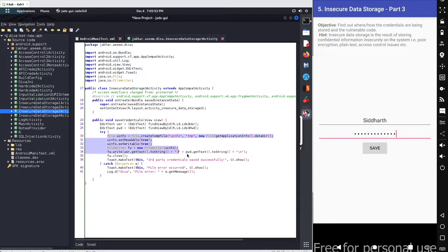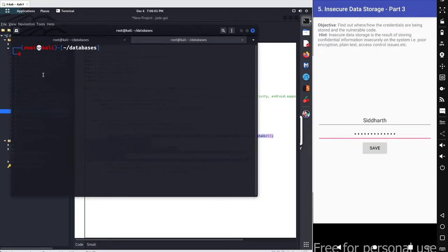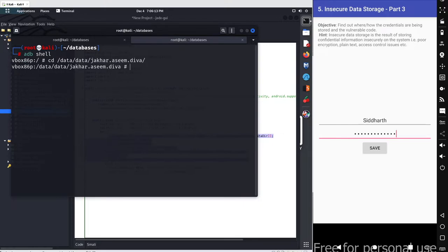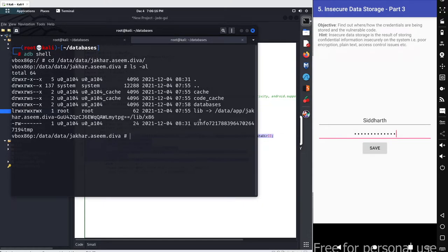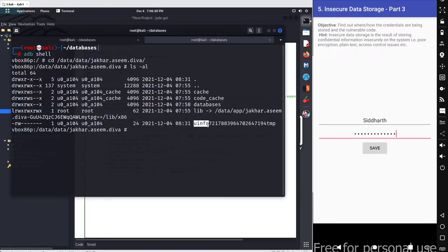Otherwise, the temporary file is created and the two values are stored inside it. To access that temporary file, go to your terminal and use the ADB shell command, then cd to slash data slash data, then the package folder — jacarasim.diva. You'll see a file named 'uinfo' followed by some random characters and ending with 'tmp', matching the format we saw in the code.